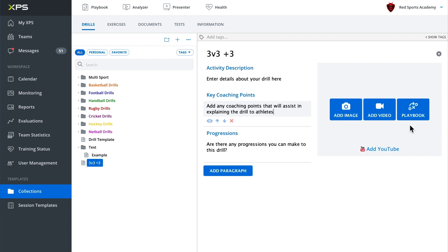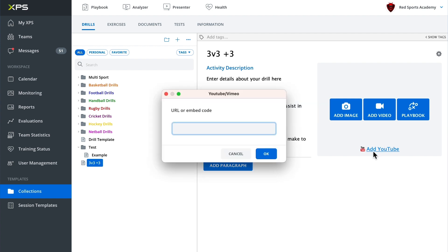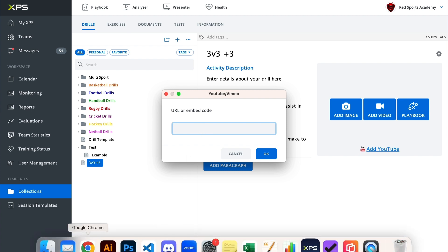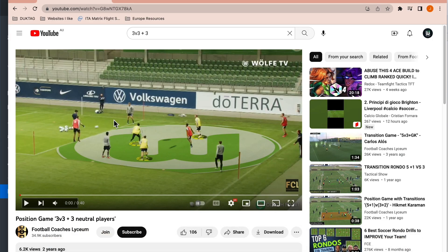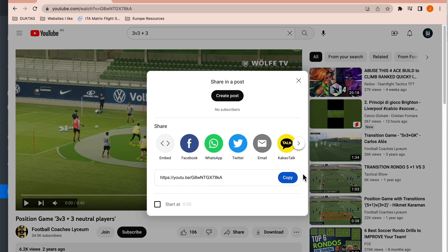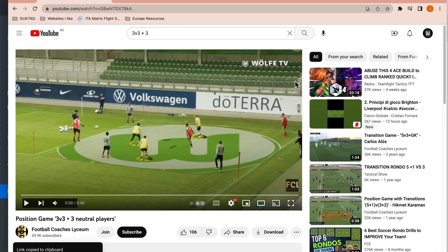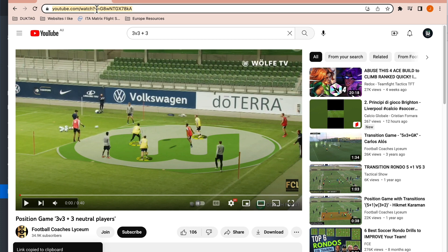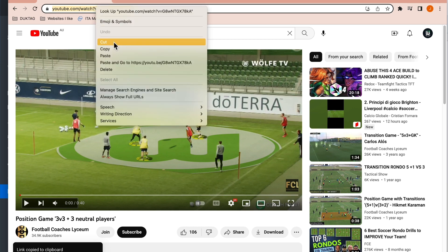Now, first off, I'm going to show you how we can add a YouTube link. So if I click on the add YouTube link, it gives me a pop-up window where I can paste a URL. Now I've got a video here of 3v3 plus 3, and I'm just going to copy the link and you can just go up and copy the URL if you wanted to as well.